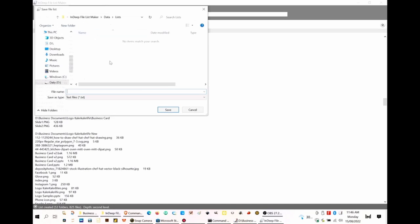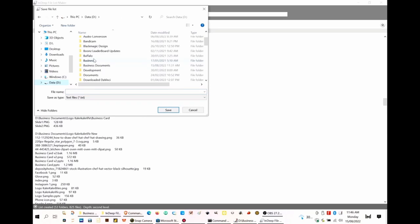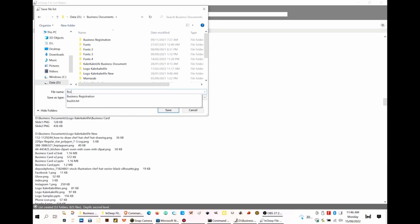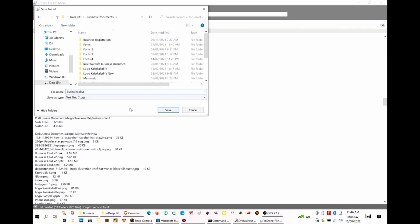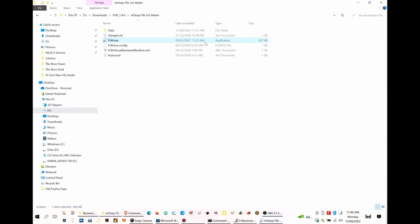Once you click create, then you can save it. It will generate a text file for all those info, all those files. And once generated, it will generate a text file and you can open that text file to view what's the content that have been saved.